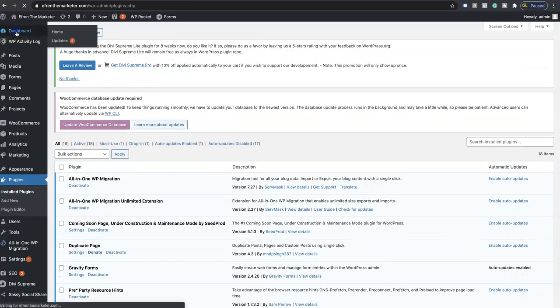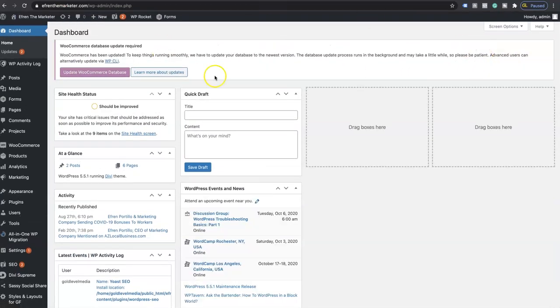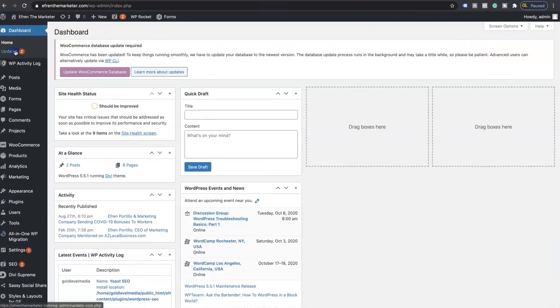If you go to the dashboard, you'll see that there is no updates available. Actually, there's two more updates. Let's take a look here.